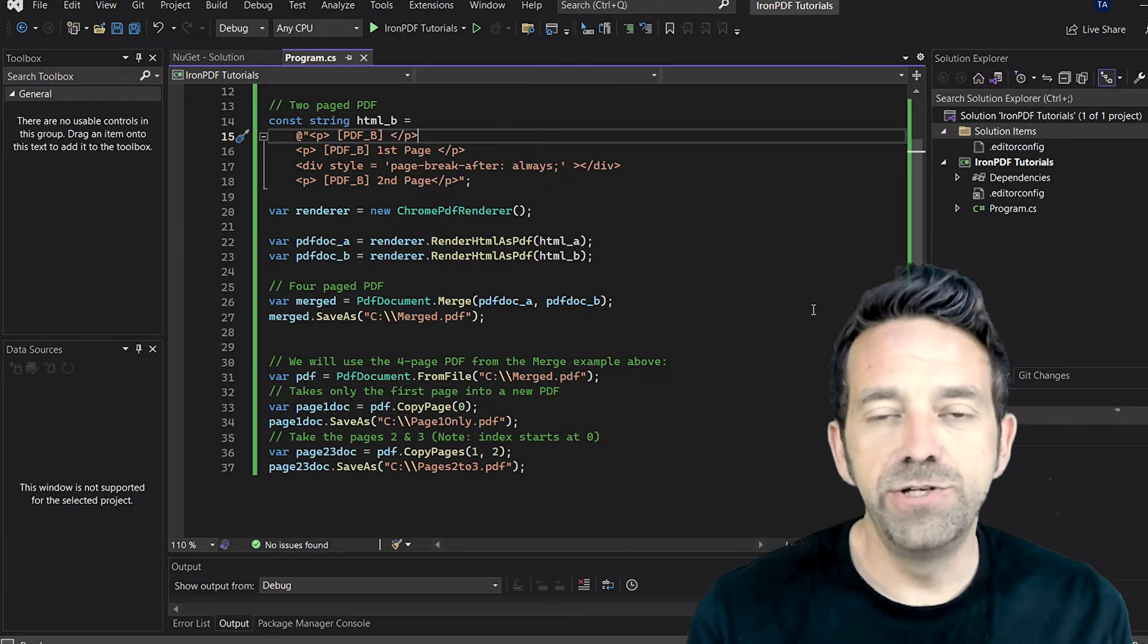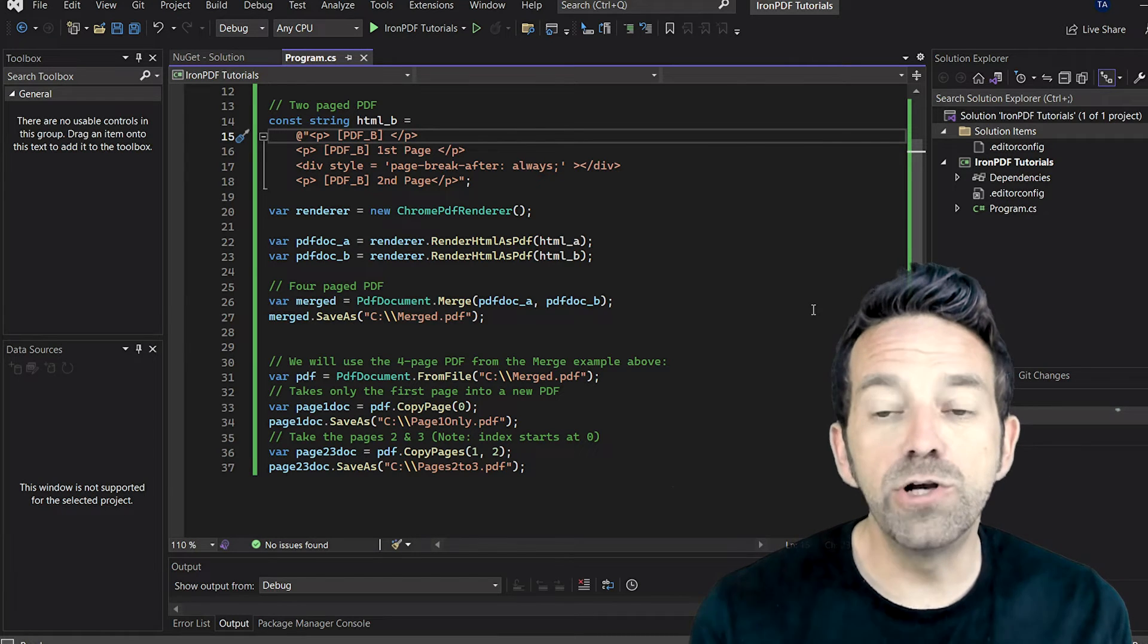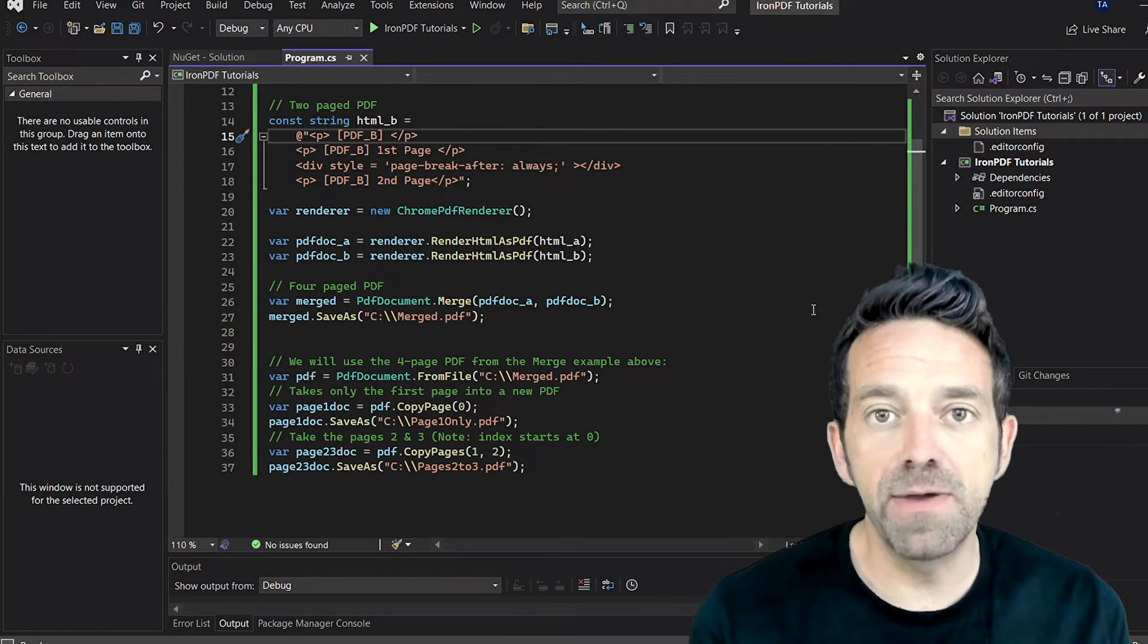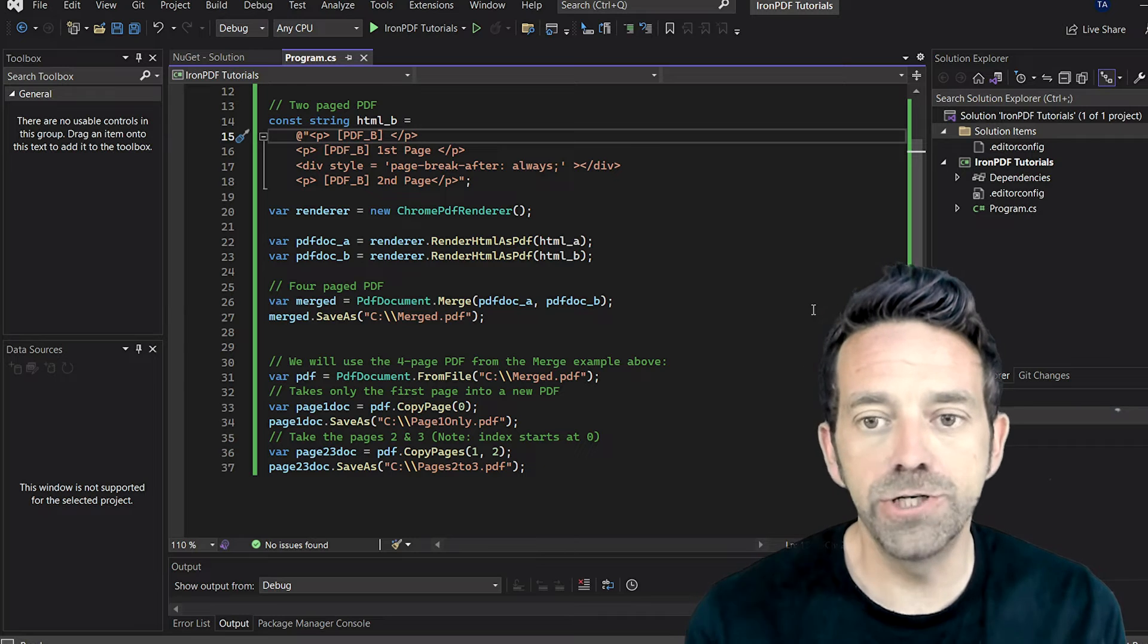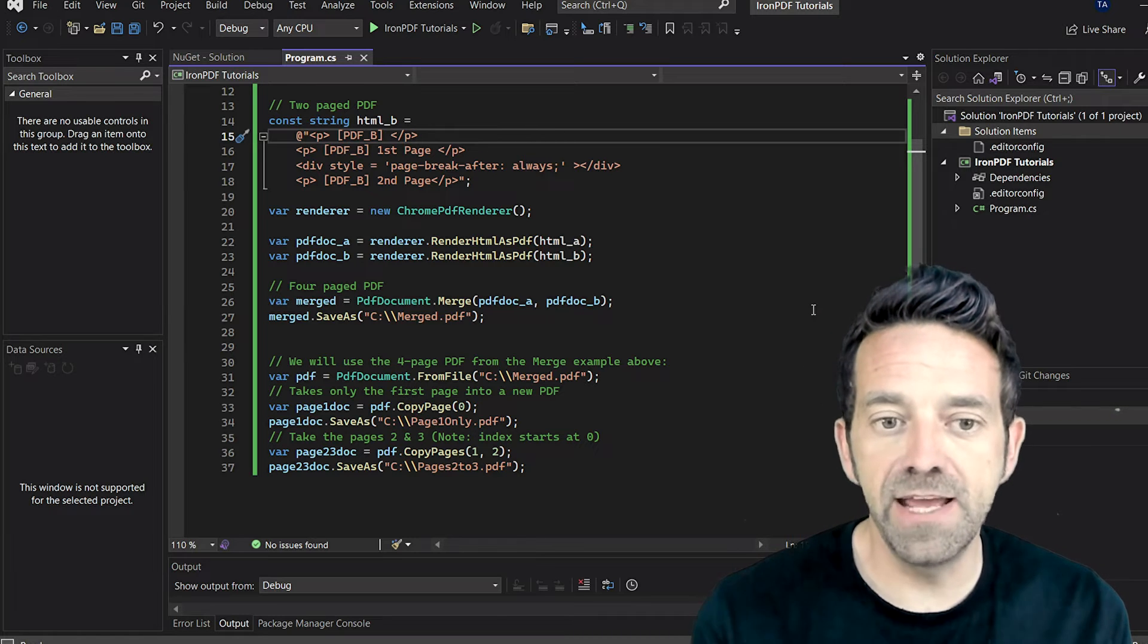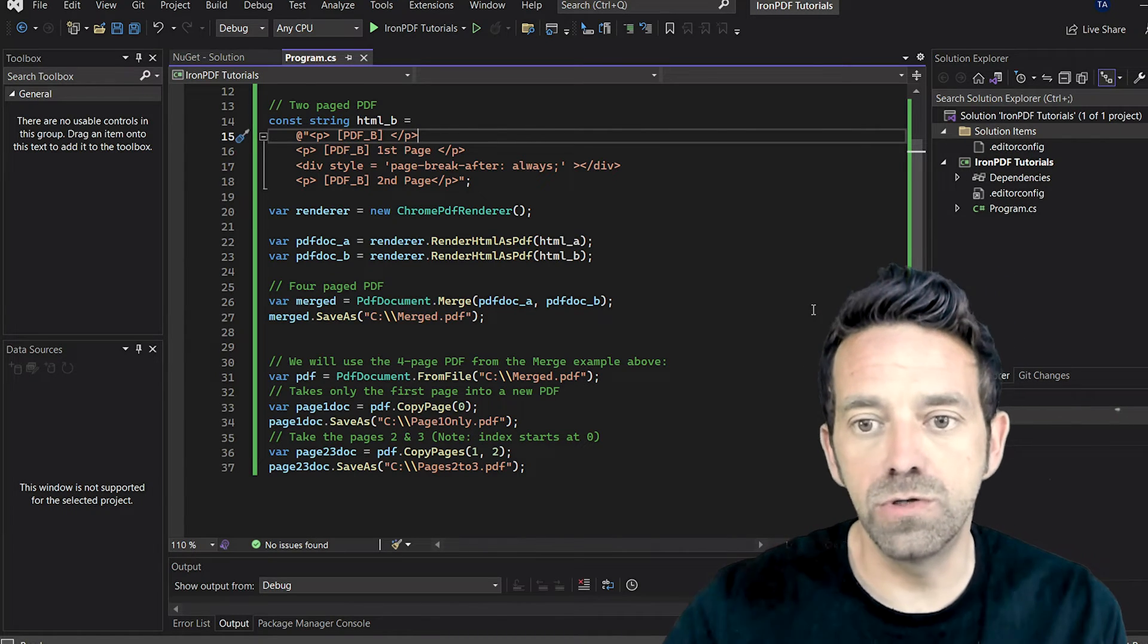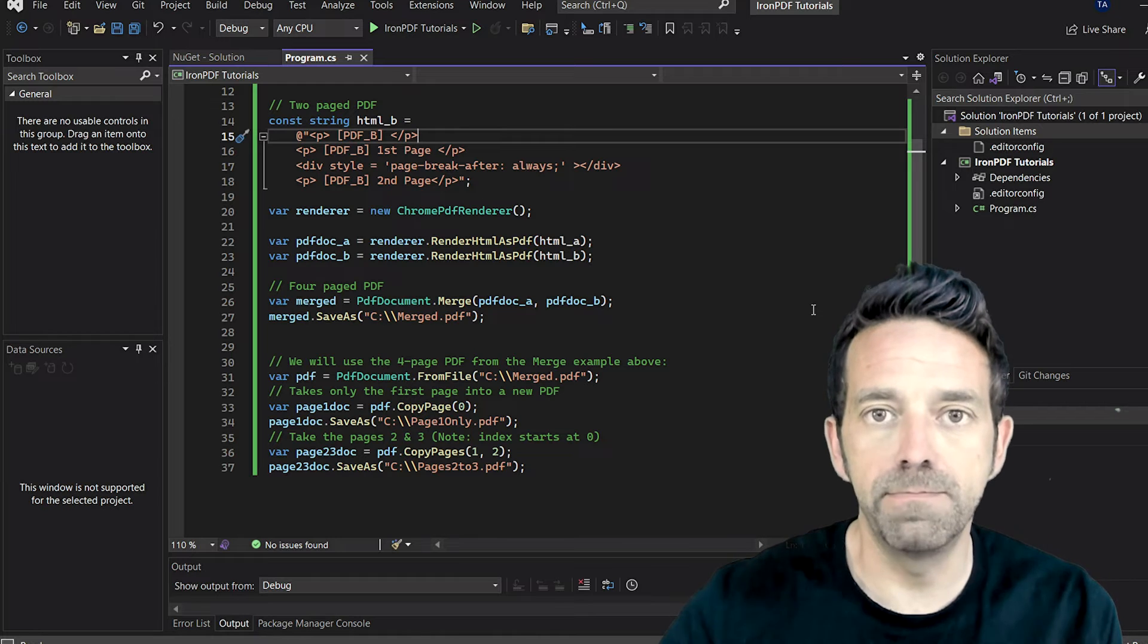Once we have our two separate PDFs, we then merge them together using the static method PdfDocument.Merge. And the resulting merged PDF document is saved to our local C drive as merged.pdf.